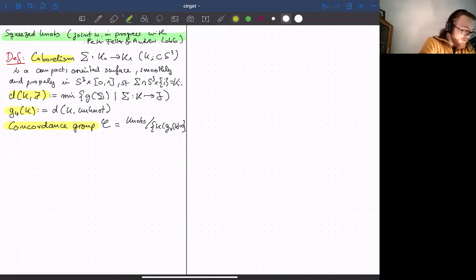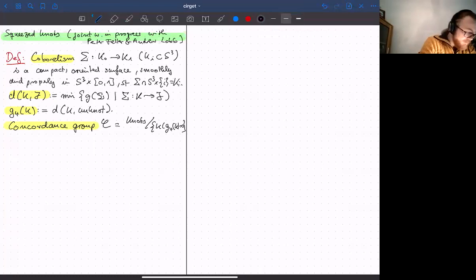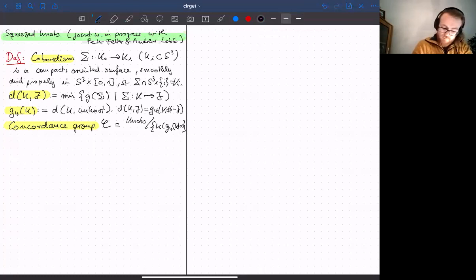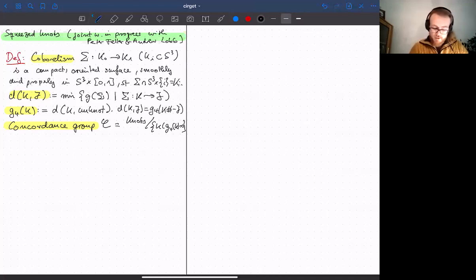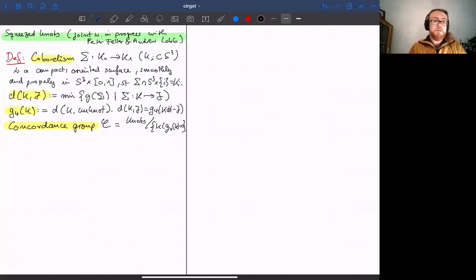One small remark: note that the distance between K and J equals g₄ of the connected sum K minus J. So we can completely understand the distance via g₄.